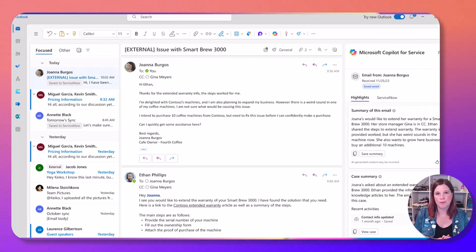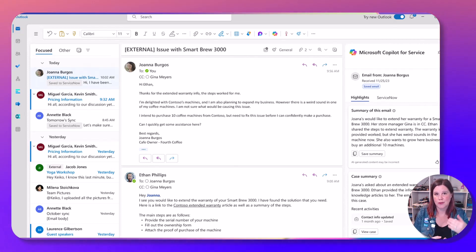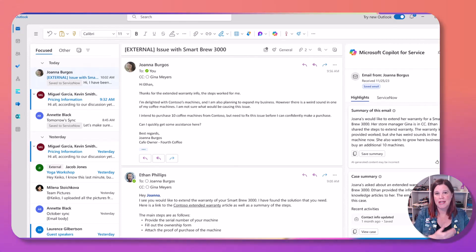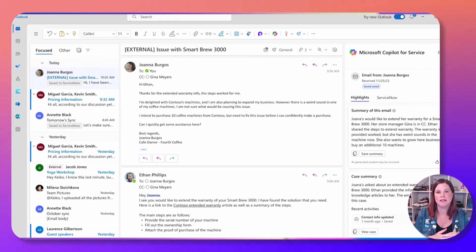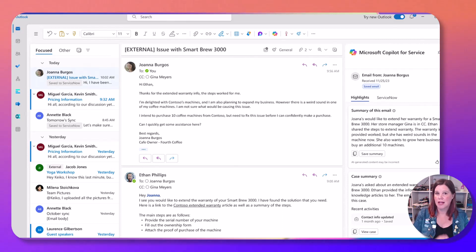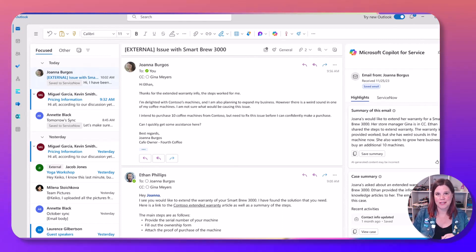This is another example of something where it's starting to bring in more of that data. So we've already got an email thread here from a customer. Someone else is perhaps coming in here and can see the summary of the email and the summary of the case coming through from that service system.